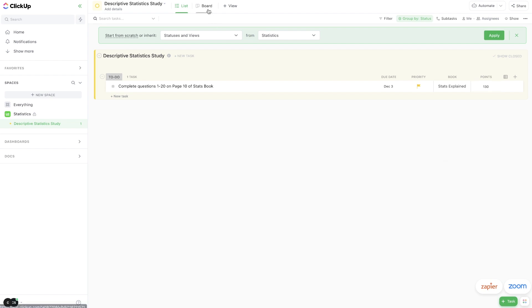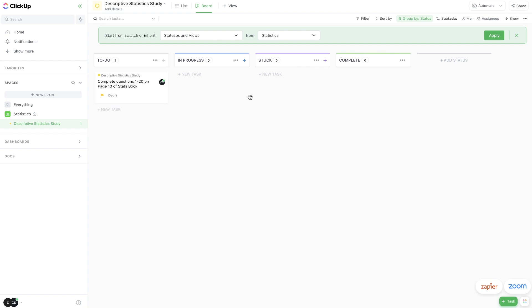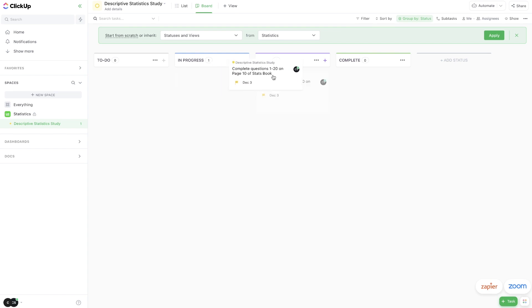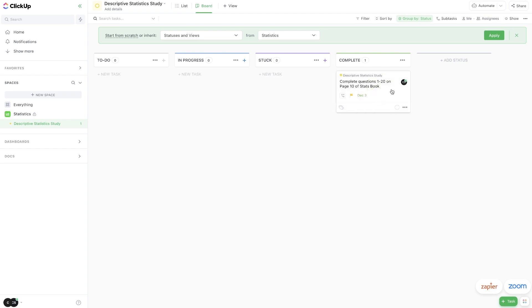And now if I change it to the board view, you can see that we have this descriptive statistics study. And this is 20 questions that we have to complete on page 10 of the stats book. So as I am working on this, I can change it to in progress, or I can change it to stuck if I need to ask a question to the professor, or I could change it to complete once that is all done and turned in.